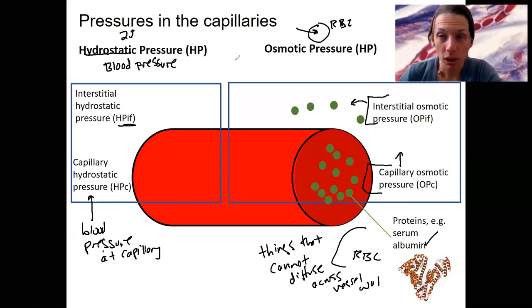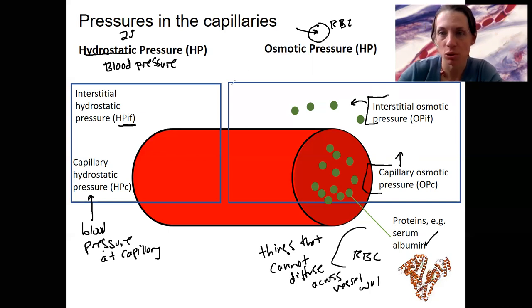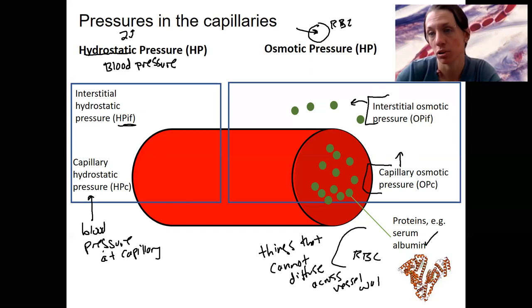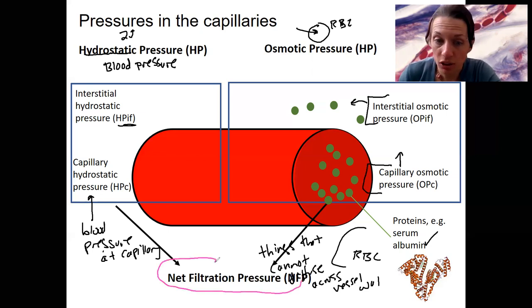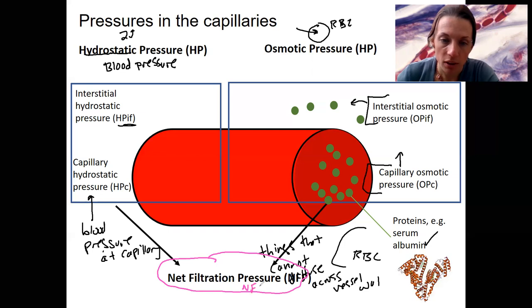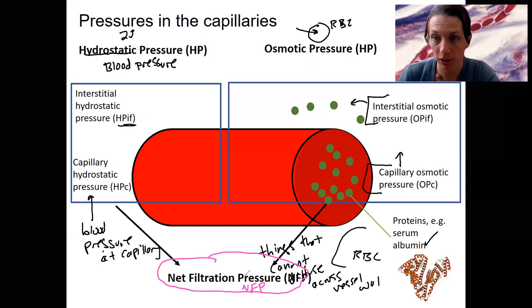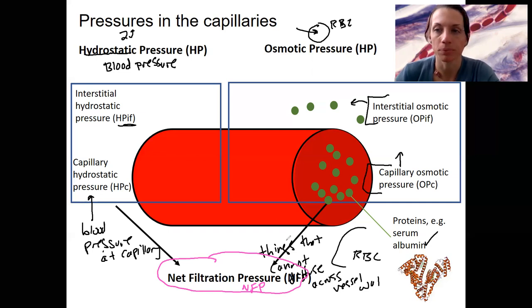These two pressures, each present at two locations, contribute to net filtration pressure (NFP) — the number we consider when asking: is filtration going to occur, meaning movement out of the capillary? Or is reabsorption going to occur? If the net filtration pressure is high, we have filtration. It can be negative, which allows for reabsorption.